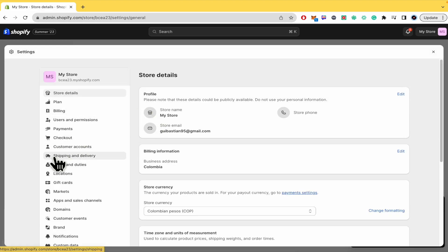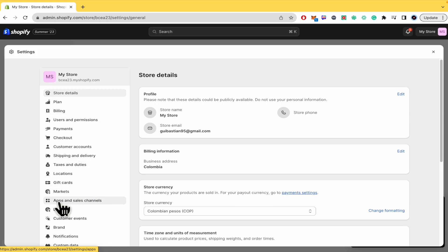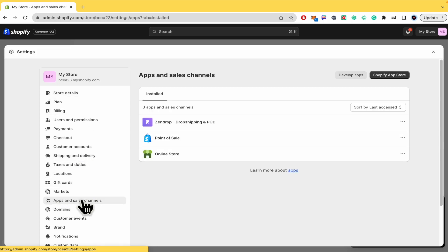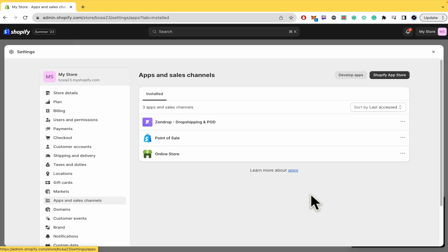And once I get this menu, in this left menu I have the option Apps and sales channels. Zendrop is not by default here in Shopify. You must have installed this before if you have it here.